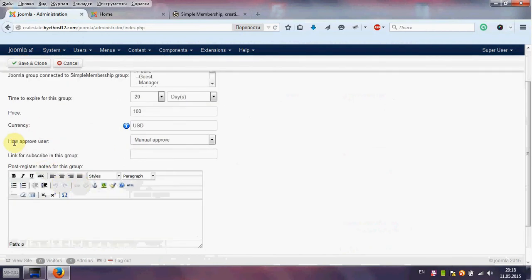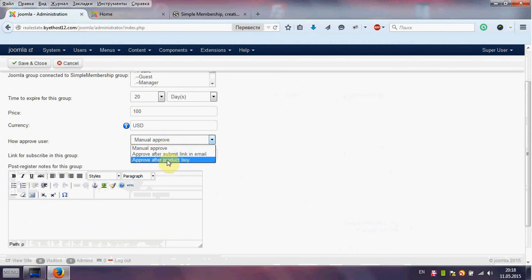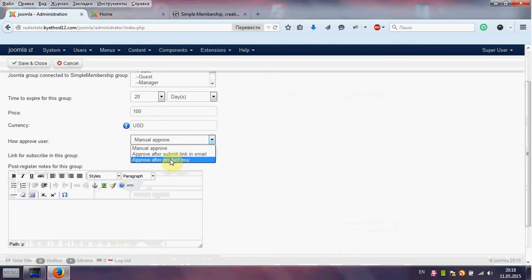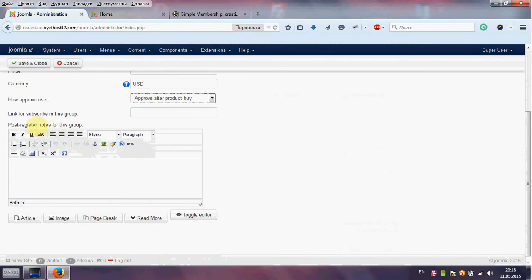Check also how to approve users. The options are: manual approve, approve after submit link, or approve after product buy. We select approve after product buy. The link for the subscription group will be generated later. Post-register notes — for example, 'test'.